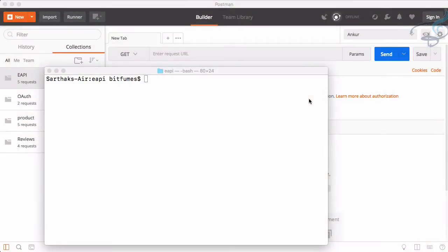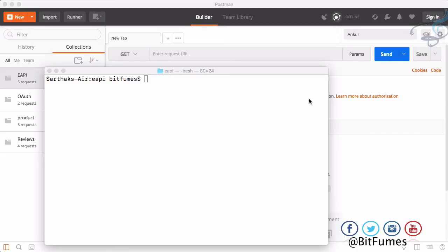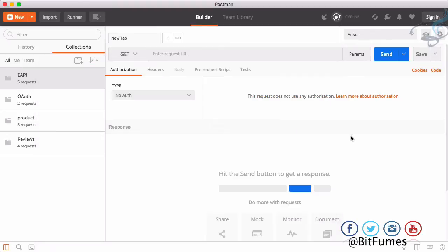Welcome back to Bitfumes. In this episode we are going to edit any product details in our e-commerce API application. With that I'm your host Sarthak and this is the channel where I talk about Laravel and the cool things about Laravel. So if you are new to this channel, don't forget to subscribe and like Bitfumes on Facebook, Twitter and Instagram.